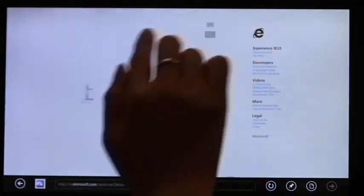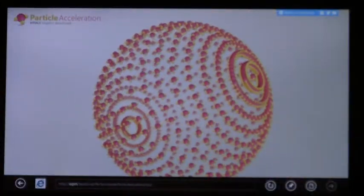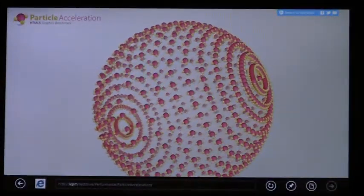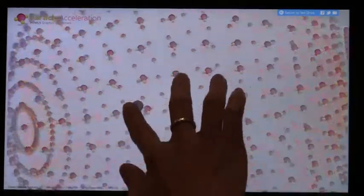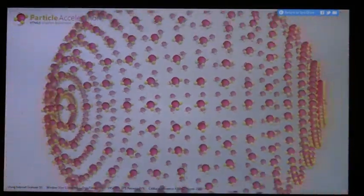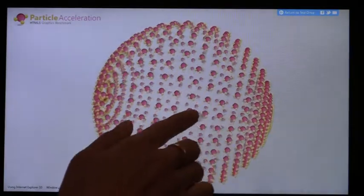IE is fully hardware accelerated HTML5, offering industry-leading performance. Your sites are fast and responsive. This test drive demo uses HTML5 Canvas. IE continues to commit to rich HTML5 web programming, with lots of new standard support.